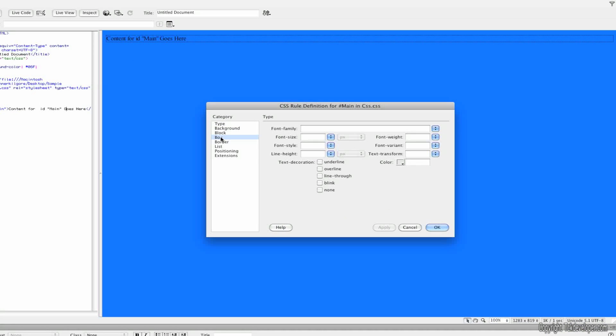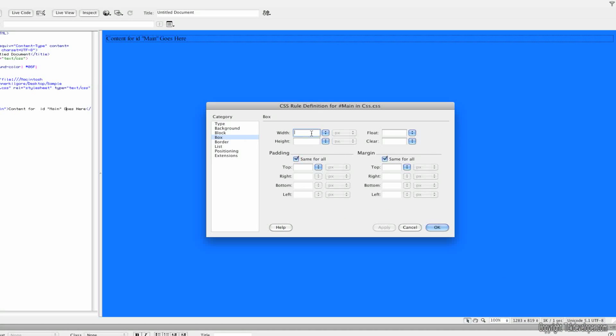For the Rule Definition, go to Box and for Width I'm going to make mine 1024. This is usually what most web pages are. Go ahead and click that and you will see that the box has shrunk in its size.